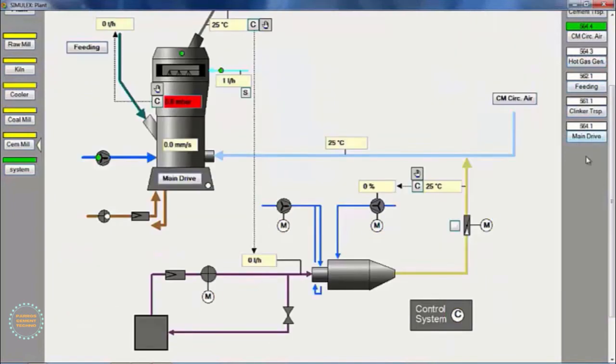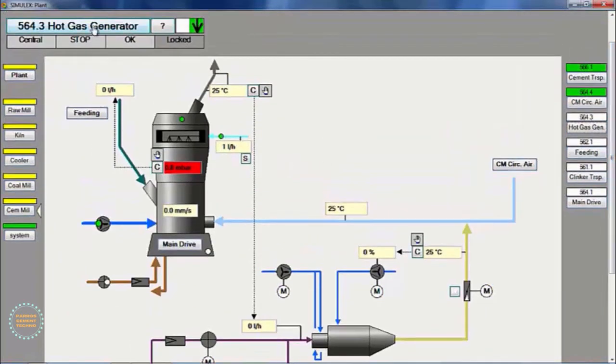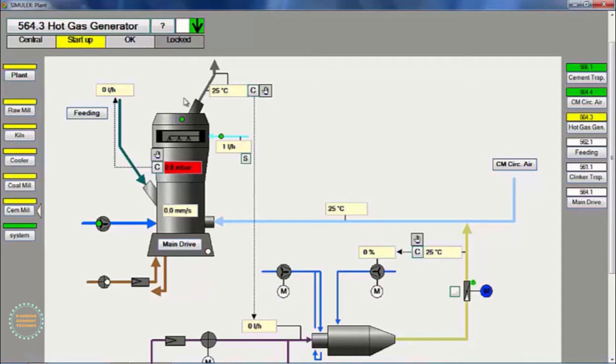Next, we start the hot gas air generator group, and we open the damper for secondary air gradually, and increase it according to fuel consumption.